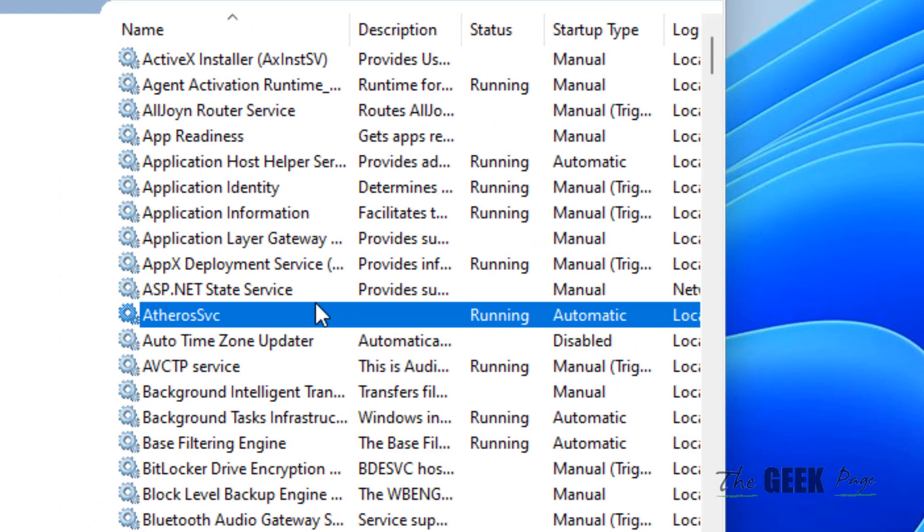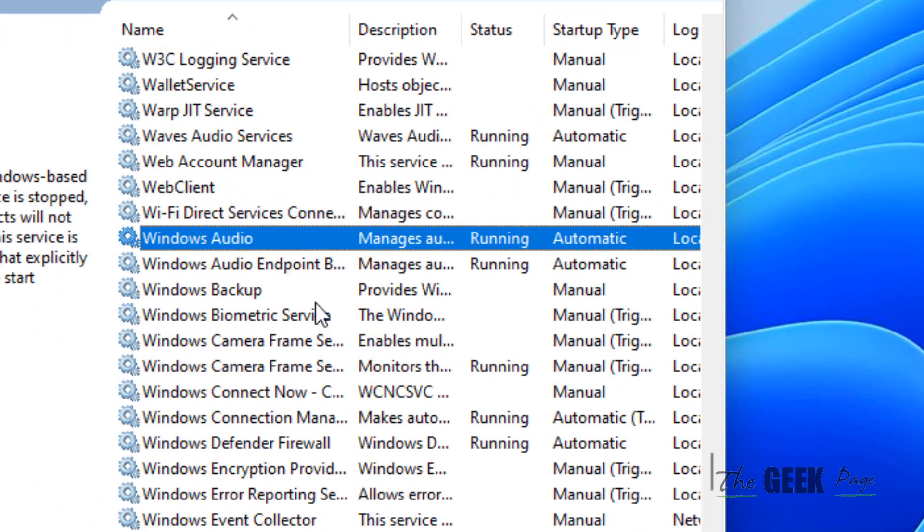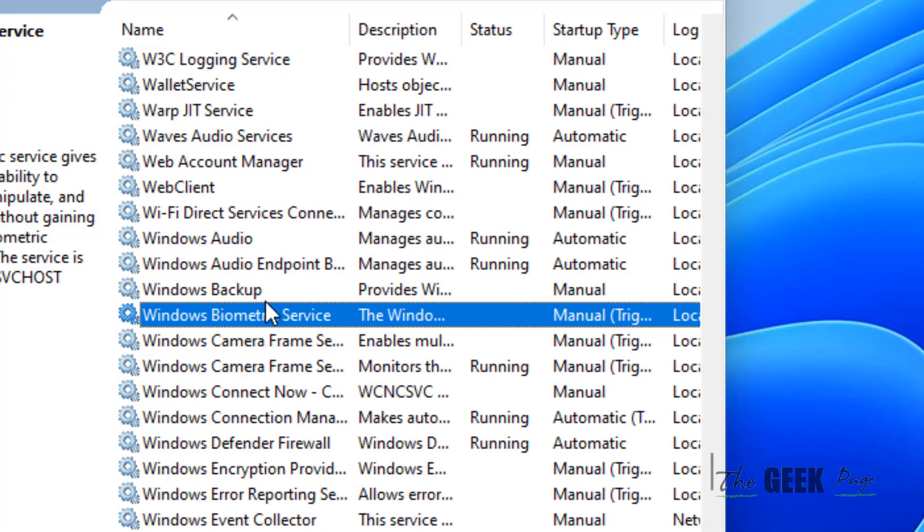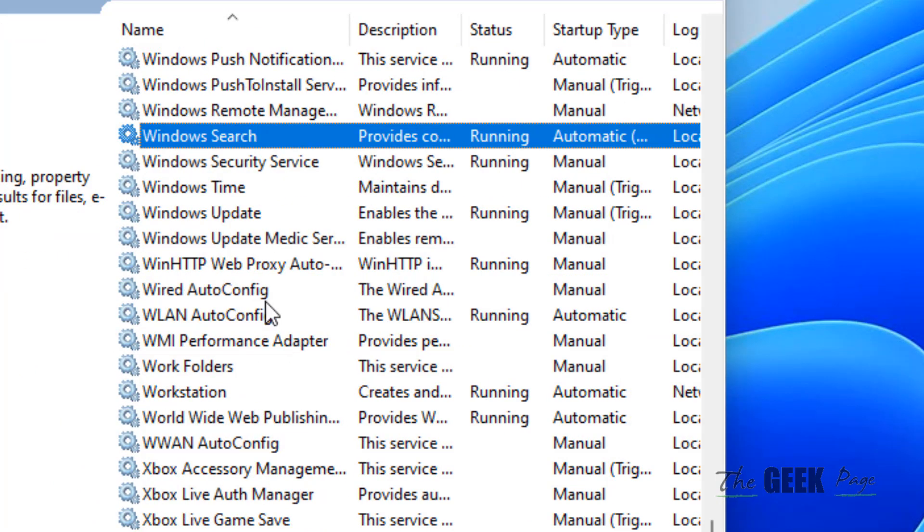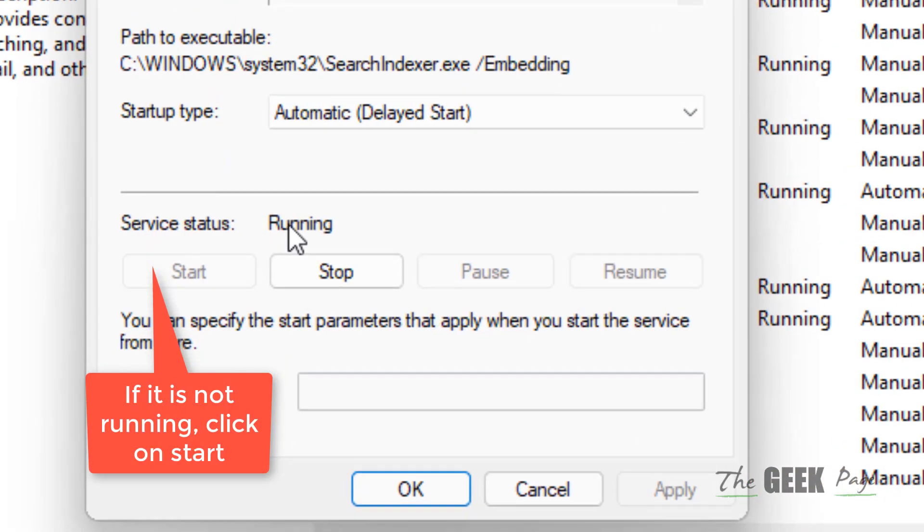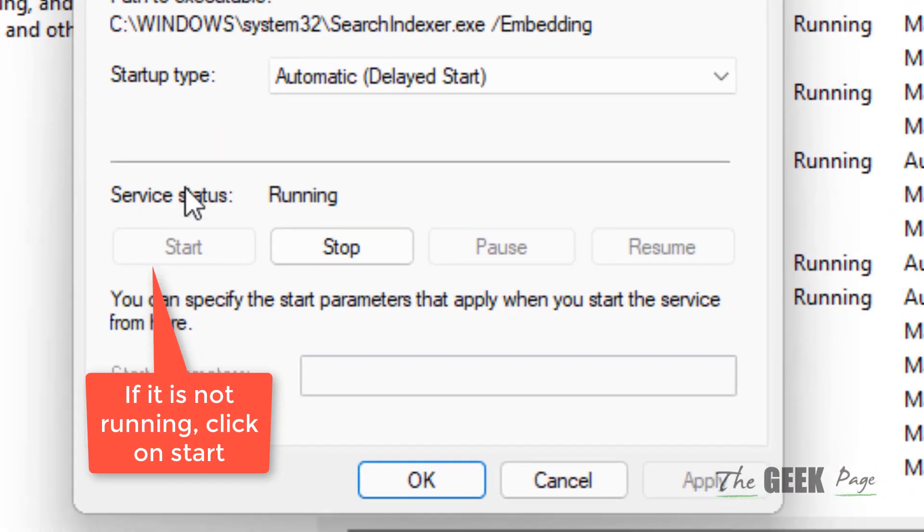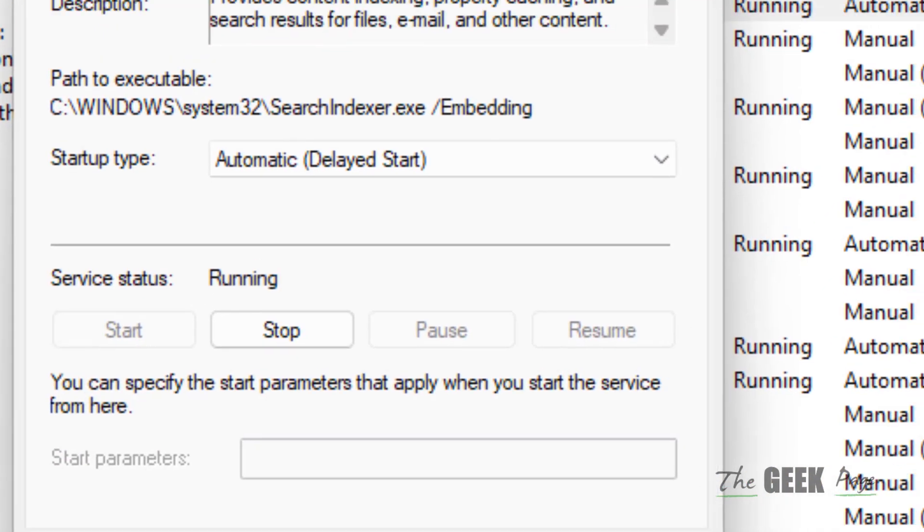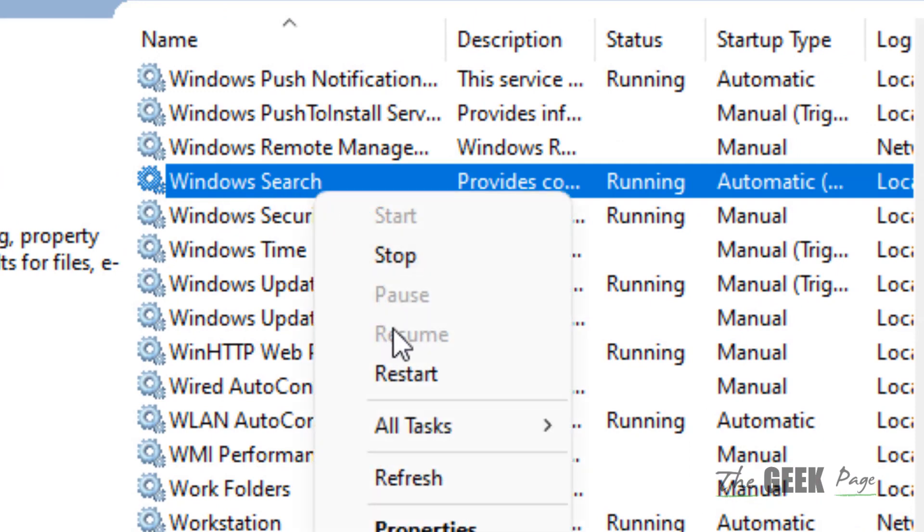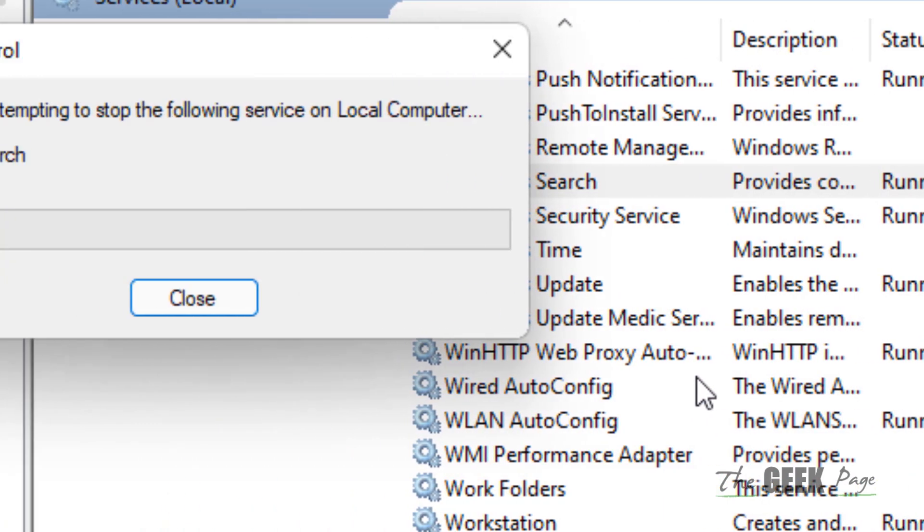Now search for Windows Search service and double-click on it. Make sure the startup type is set to Automatic and it is running. If it is already running, close this, right-click on it, and click on Restart to restart Windows Search service.